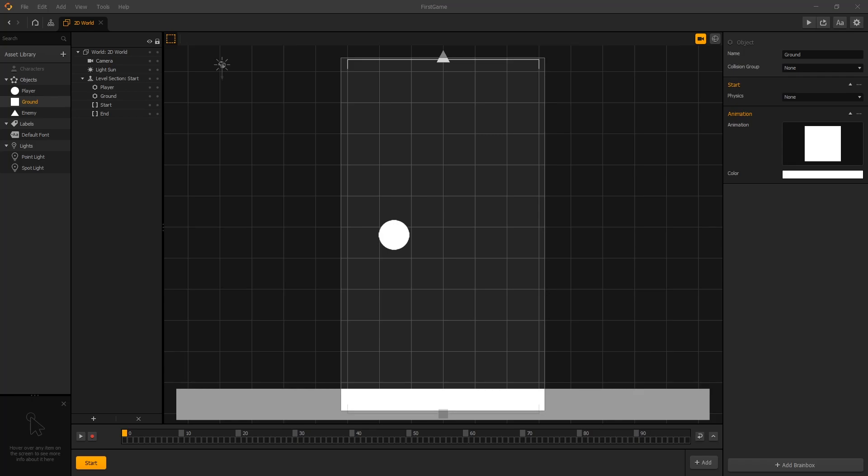Hi there and welcome back. In the last video we showed how you can place assets into your scene and the challenge you were given was to add a ground at the top and some enemies.